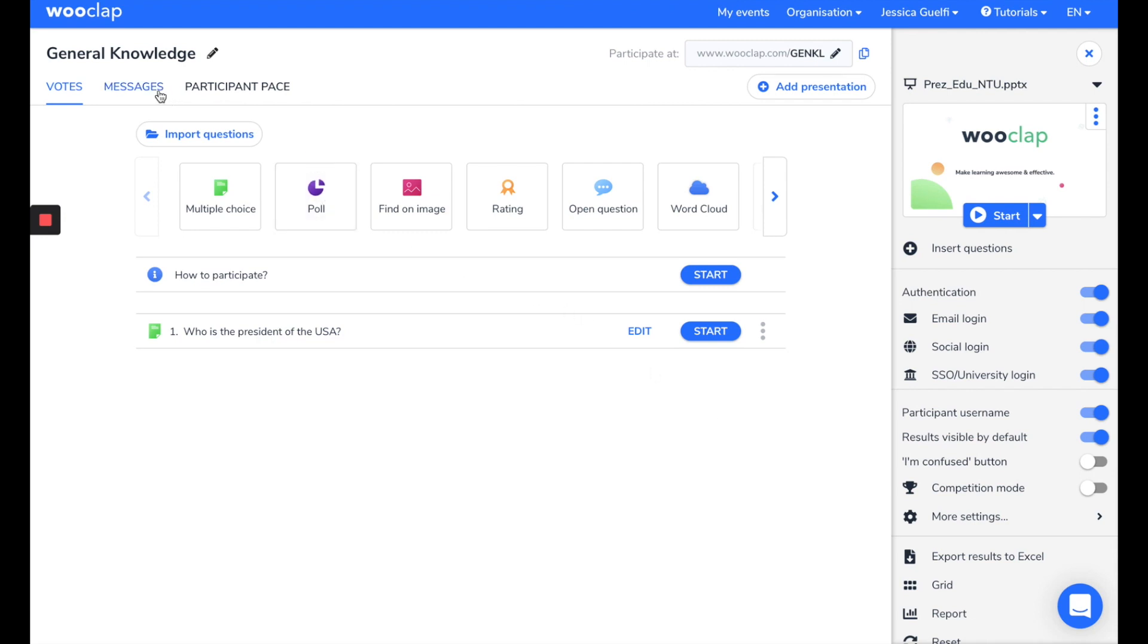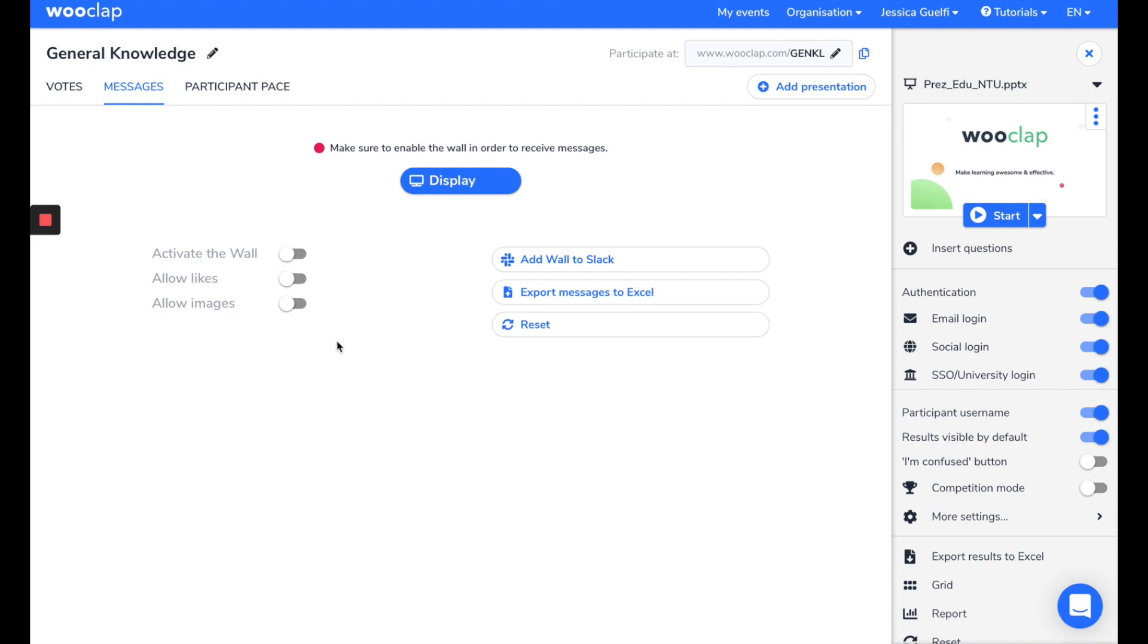Here, you can see the Message tab. This mode allows you to collect questions from participants. You can also enable Likes, which allows participants to like a question if they have the same one.